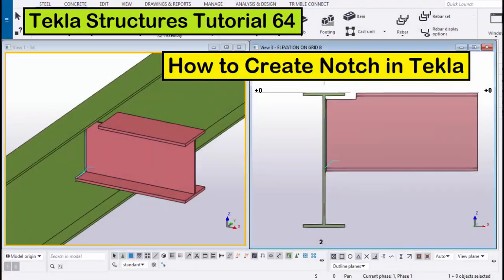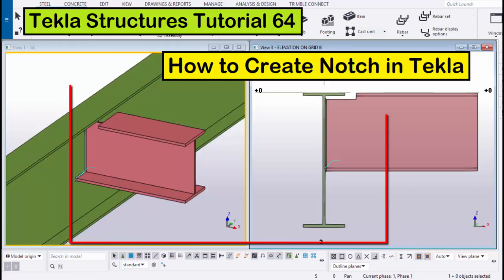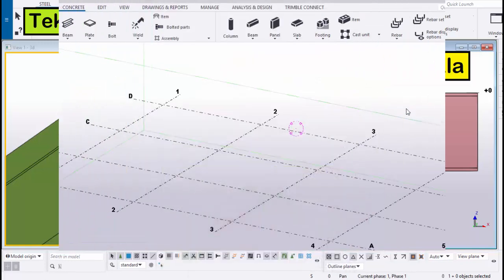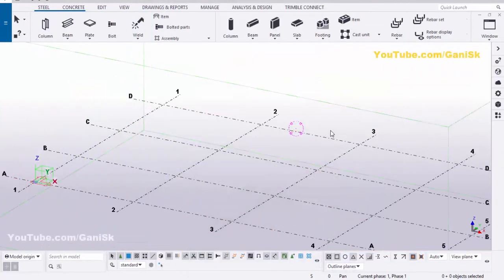Hi viewers, welcome to Ganesh YouTube channel. In this tutorial, I am going to explain how to create a notch in Tekla Structures, just like this. Let's start — open your Tekla Structures with the US environment.